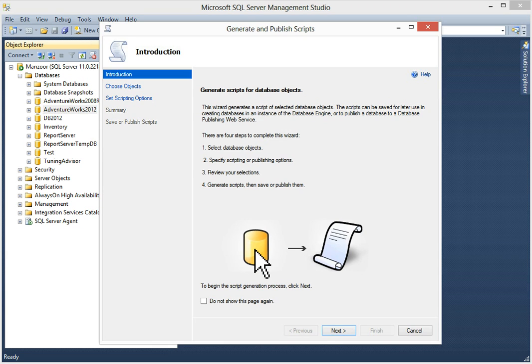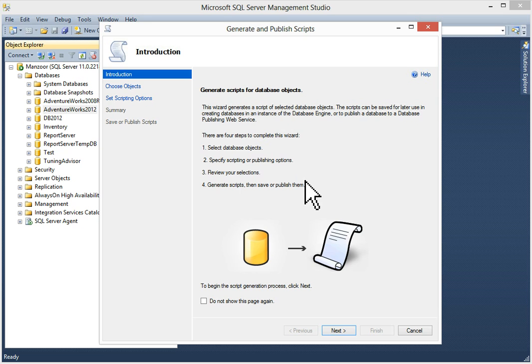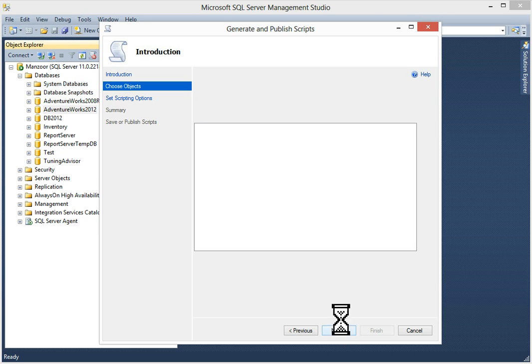Now, the generate and publish script wizard will open. You have to perform four steps in this wizard. First is select database objects. Second is specify scripting or publishing options. Then review your selections and generate scripts. Then save or publish them. I'll click next.